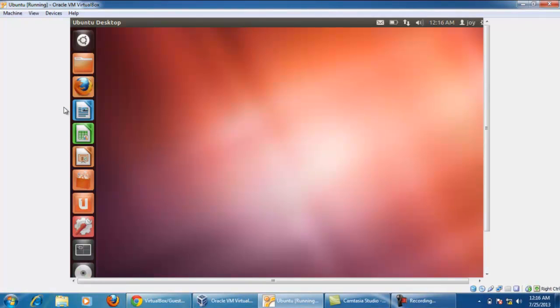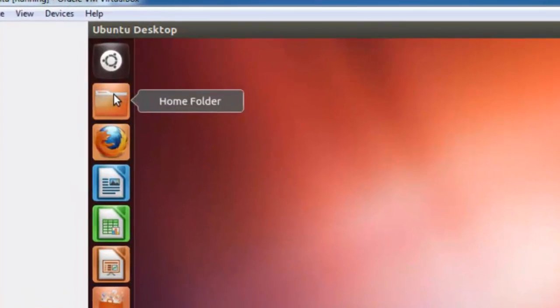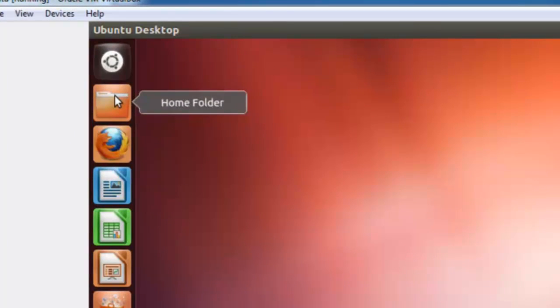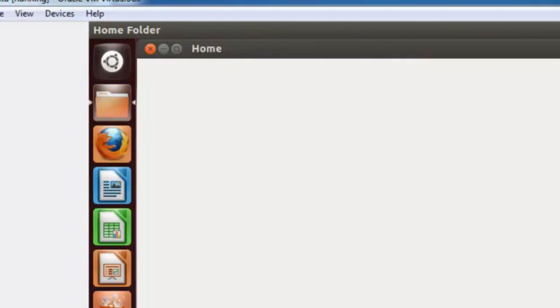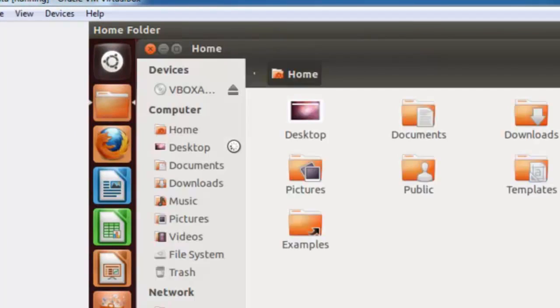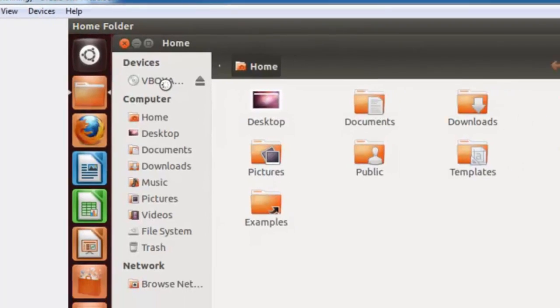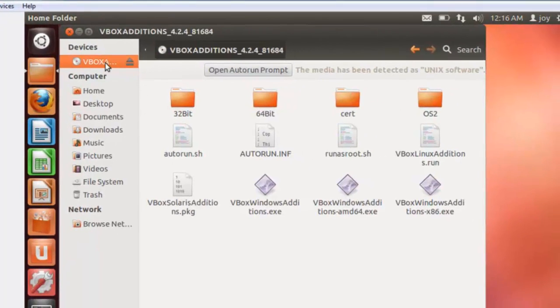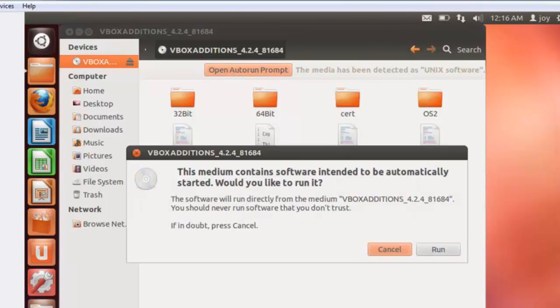Now my Ubuntu operating system ISO file is running. Click on home folder and double click on VBox. It will ask to open auto run prompt. Click on it and click on run.